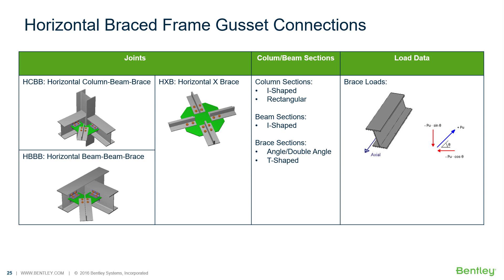Welcome to the Bentley Systems training course where you will learn how to design steel connections using RAM Connections Standalone. RAM Connections Standalone is used for the design and detailing of steel connections. It can design individual shear, moment, brace, splice, and truss connection types to a variety of different steel design codes.